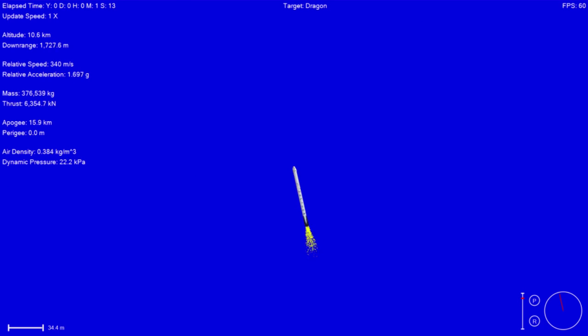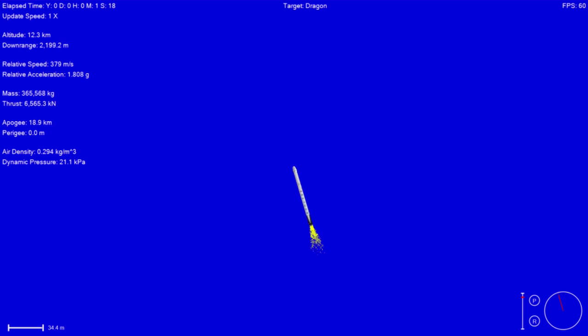We are about to cross through Max-Q, maximum aerodynamic pressure. It's one of the highest stressed states on the rocket.